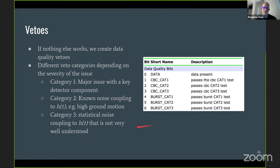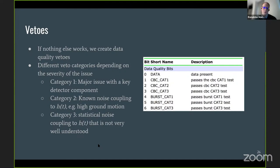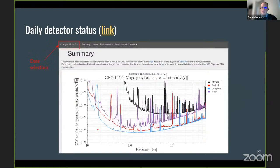If noise cannot be eliminated or modeled, we create data quality vetoes — flags telling analysts not to use certain data or to treat it with caution. Category 1 vetoes indicate a major issue with a key detector component; data should almost never be used. Category 2 indicates unknown-cause noise coupling to h(t) — use with caution and scrutinize any detection. Category 3 indicates a statistical coupling not well understood. These veto flags are publicly available in the Gravitational Wave Open Science Center for each observing run.